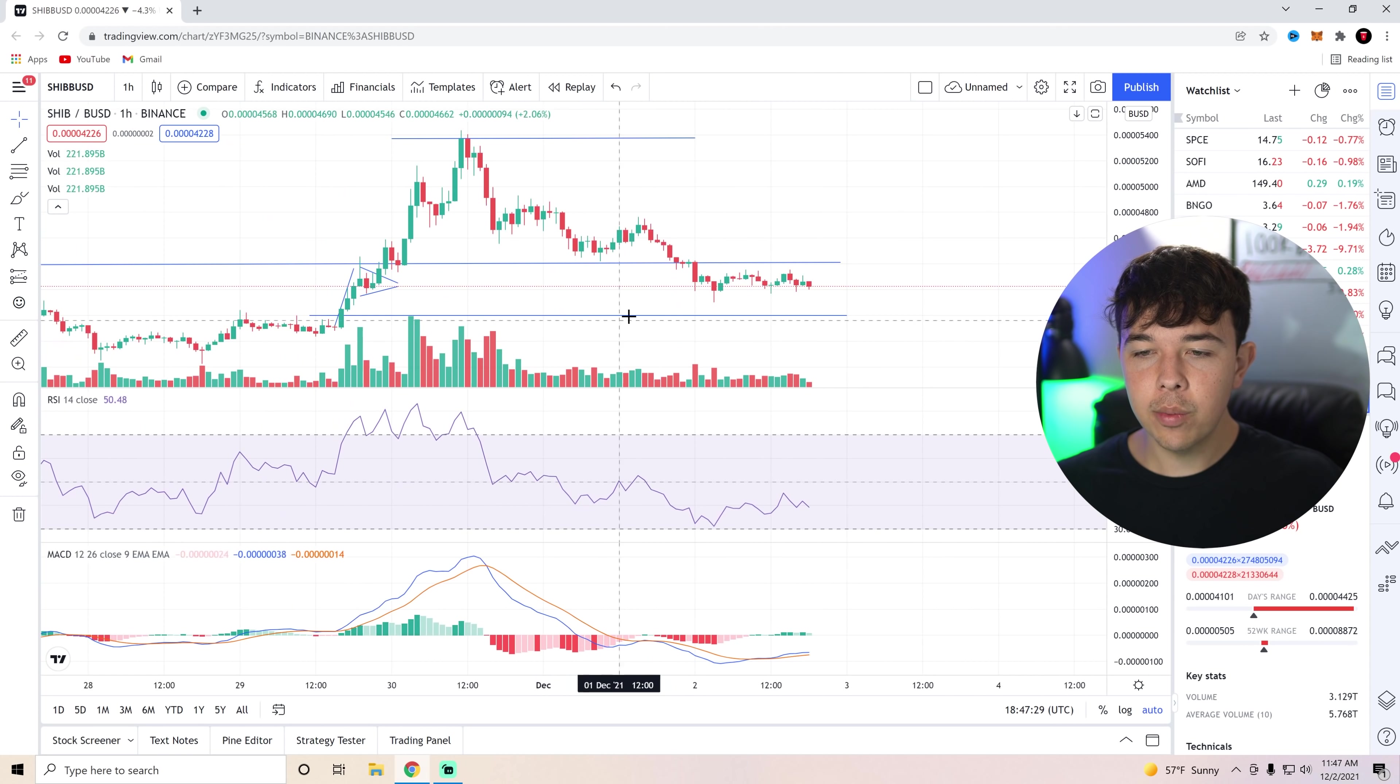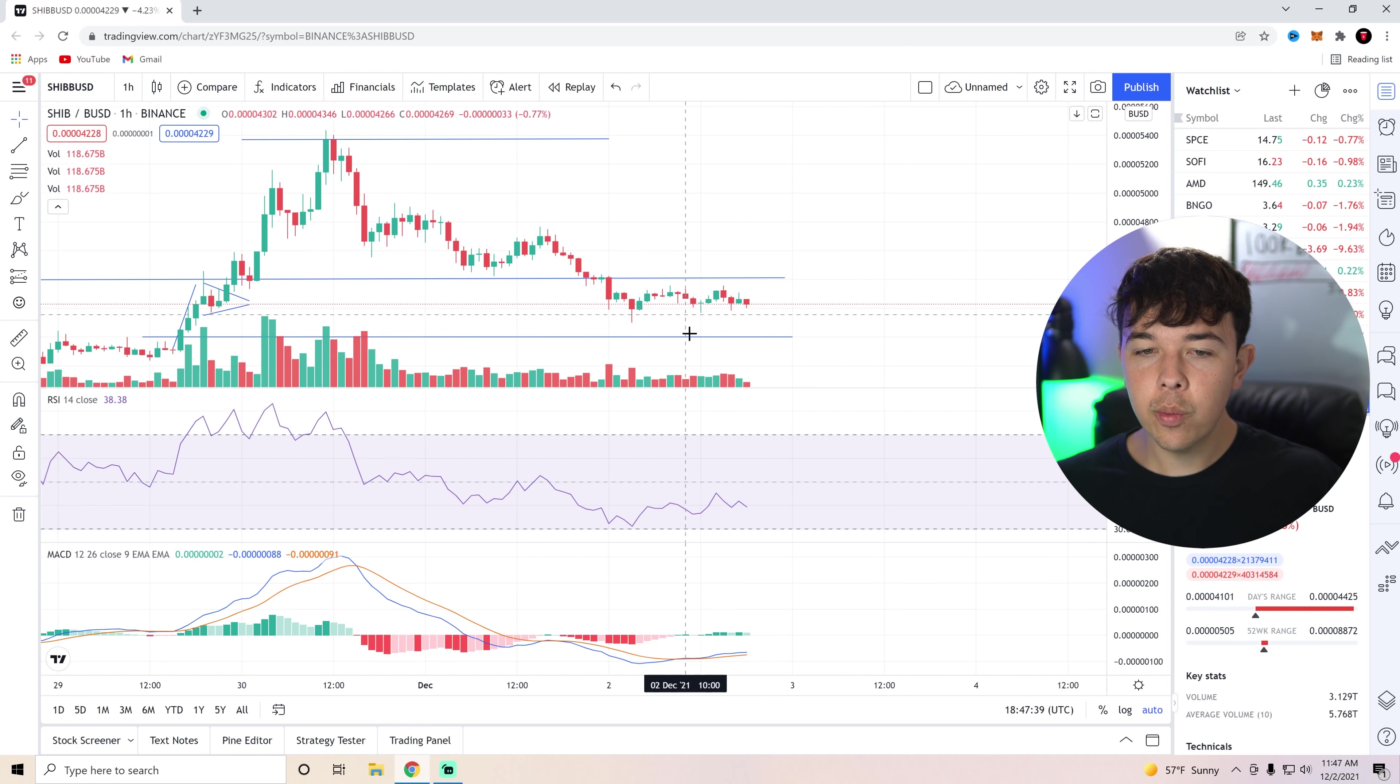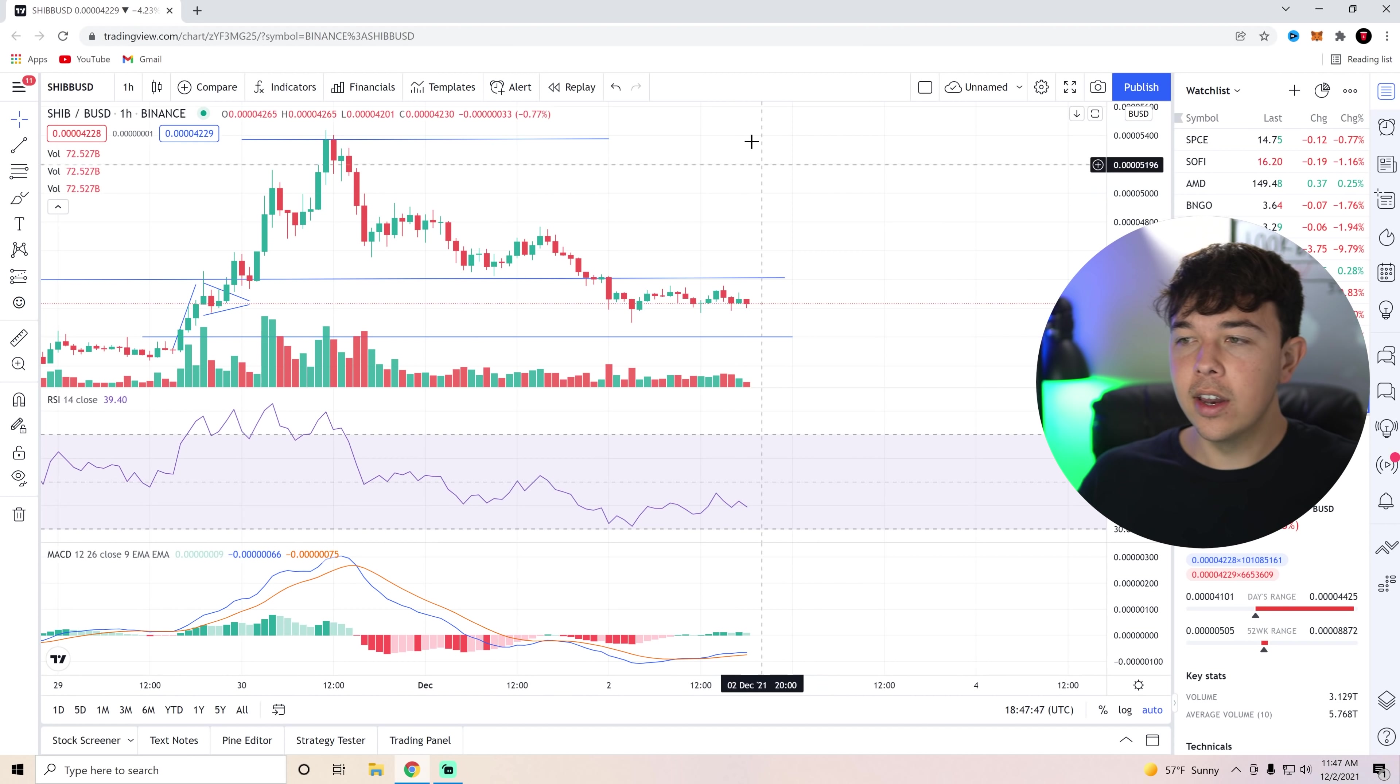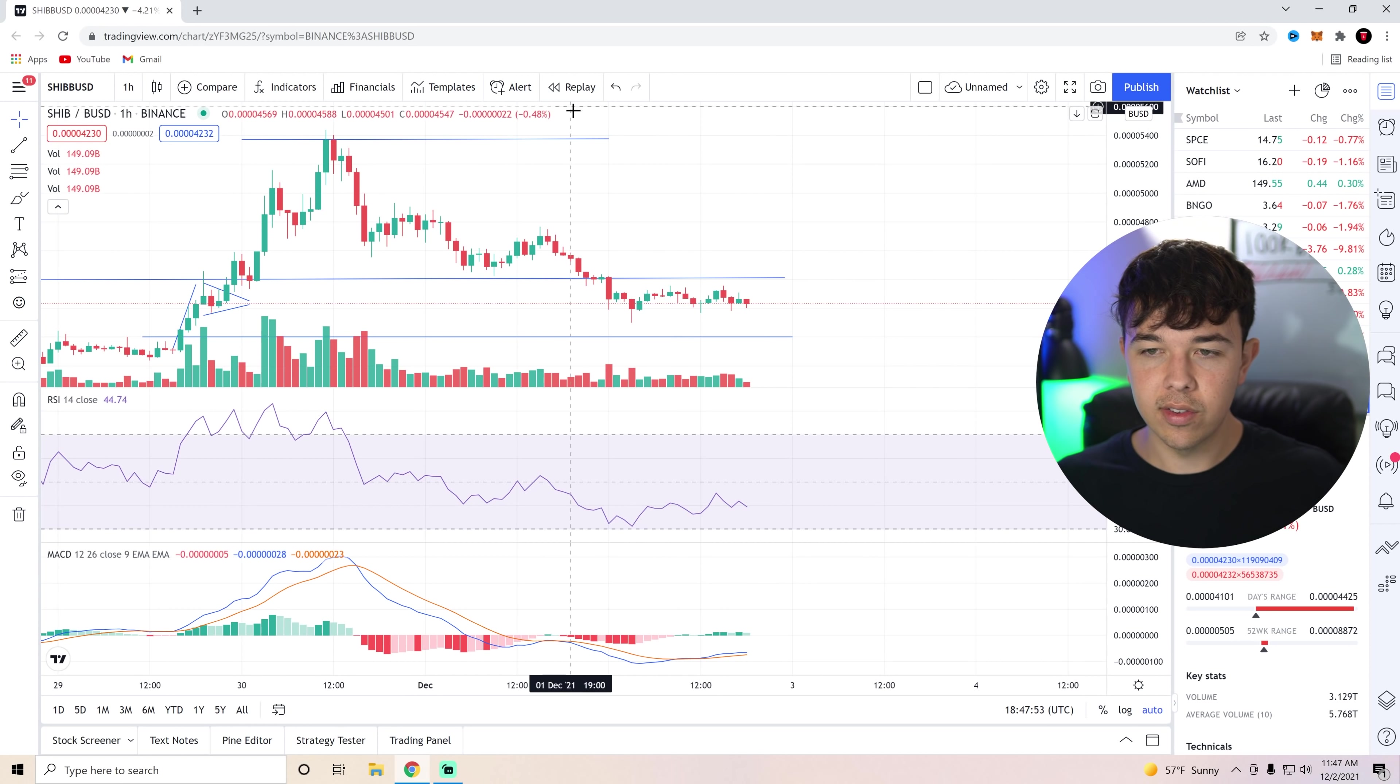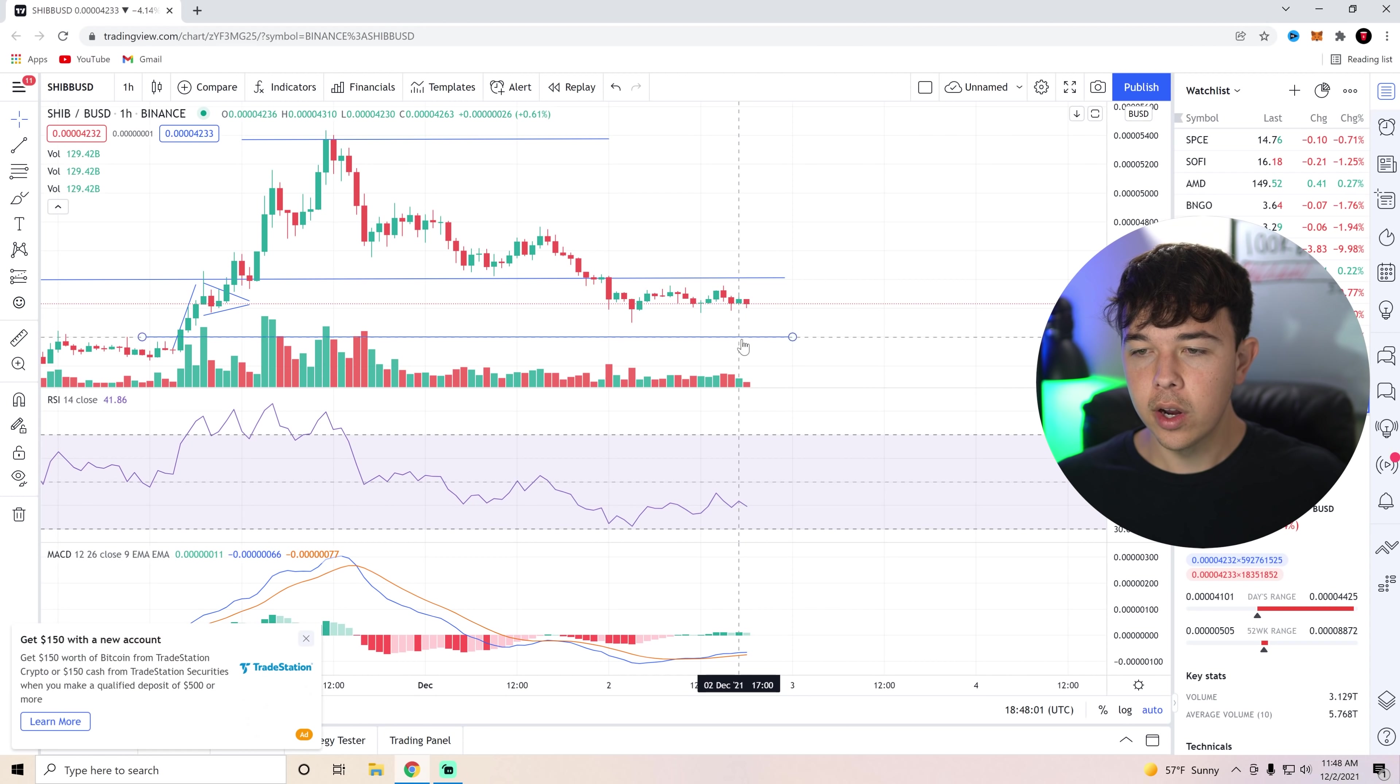However, we do have a support here at the 40 level. So now we have a new resistance that was our previous support at the 44. So really, whichever way this breaks first is going to dictate how Shiba is going to trend over the next week or two. I'm thinking that we get above this resistance at 44 again, and then try to test this resistance at 54 one more time. That would be a 20% increase from this resistance to this resistance. But for now, we're kind of waiting on a volume spike or a piece of news to come out to break us out of this resistance here at the 44.